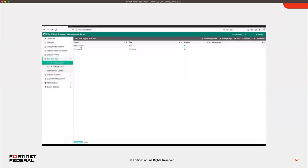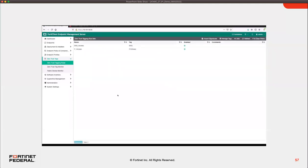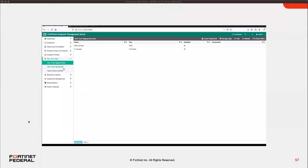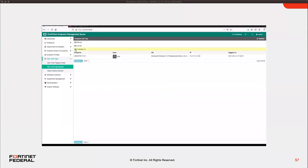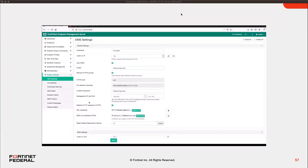On FortiClient EMS, the dashboard shows version 7.0 with three connected endpoints — one on corporate network, two remote. Under endpoint policies, on-net and off-net profiles are configured for IoT and Engineering departments, with rules to detect on-net or off-net status based on single or multiple criteria. Zero trust tags offer dynamic access control by grouping endpoints based on posture — multiple rules can be combined in an AND fashion so all conditions must hold true for a tag to be assigned. EMS plays the role of policy decision point in the Fortinet ZTNA solution.